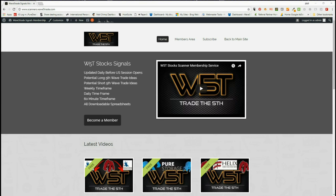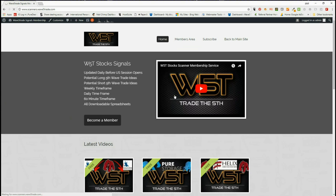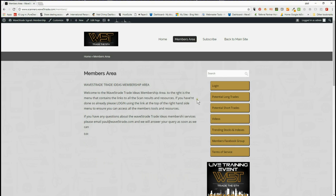Hi, this is Paul from wave5trade.com. Today is Thursday the 26th of April and this is my daily stock signals video, taking just one of our signals from our membership service, setting it up on a chart and using it as an example. In our members area, members get both long and short trade signals every day for the weekly, daily, and 60-minute time frames for the fifth wave move of an Elliott wave sequence — the highest probability move in a trend.